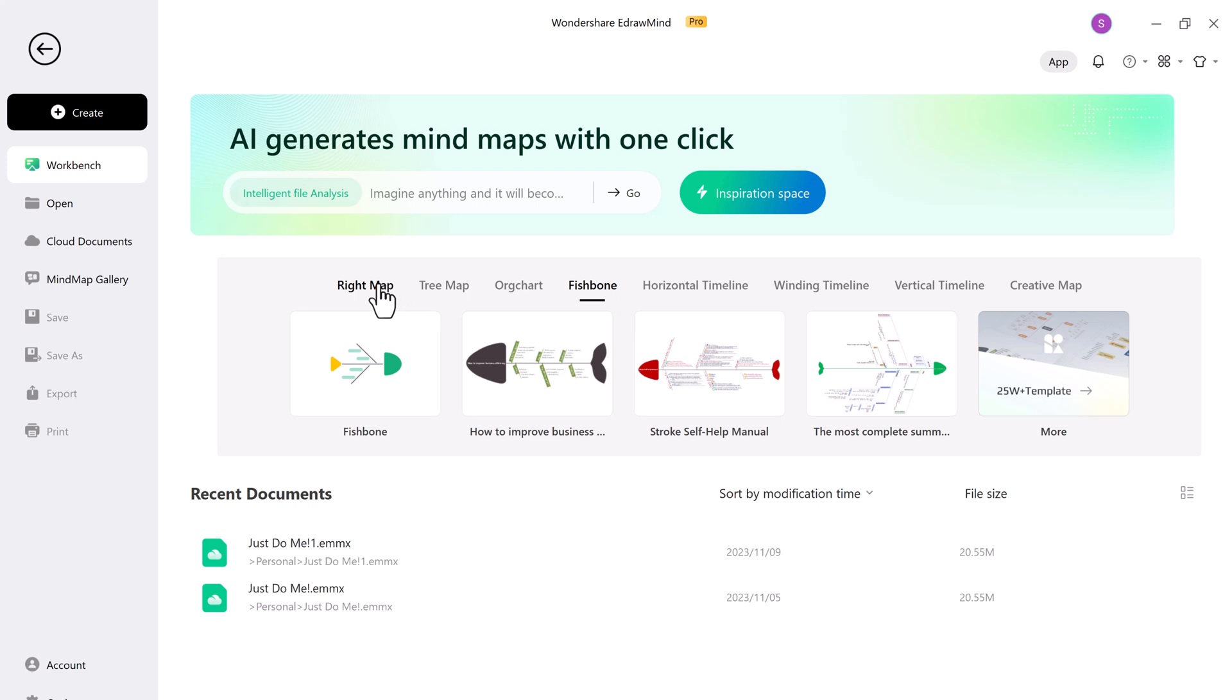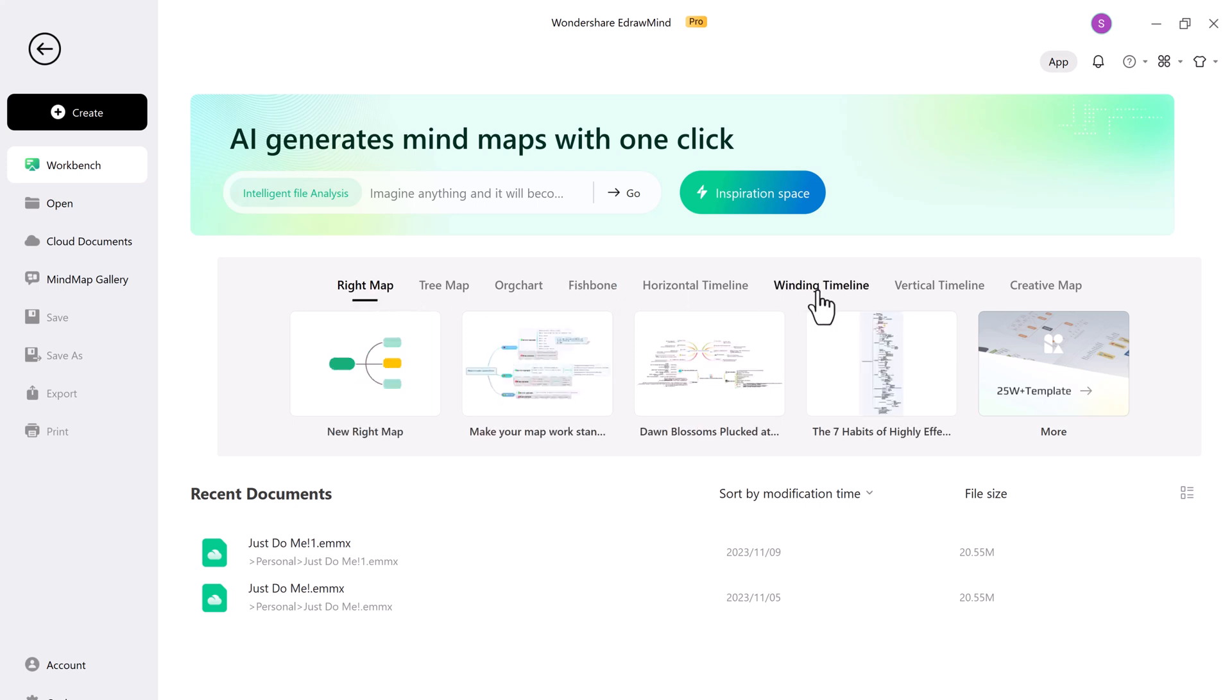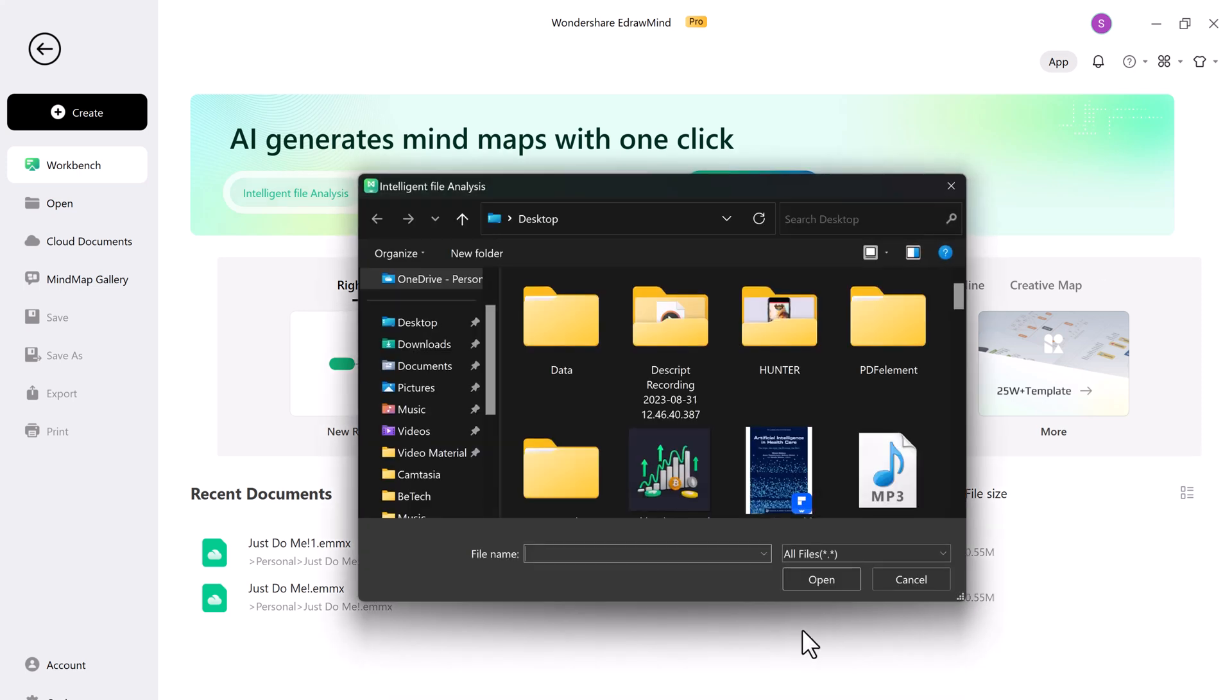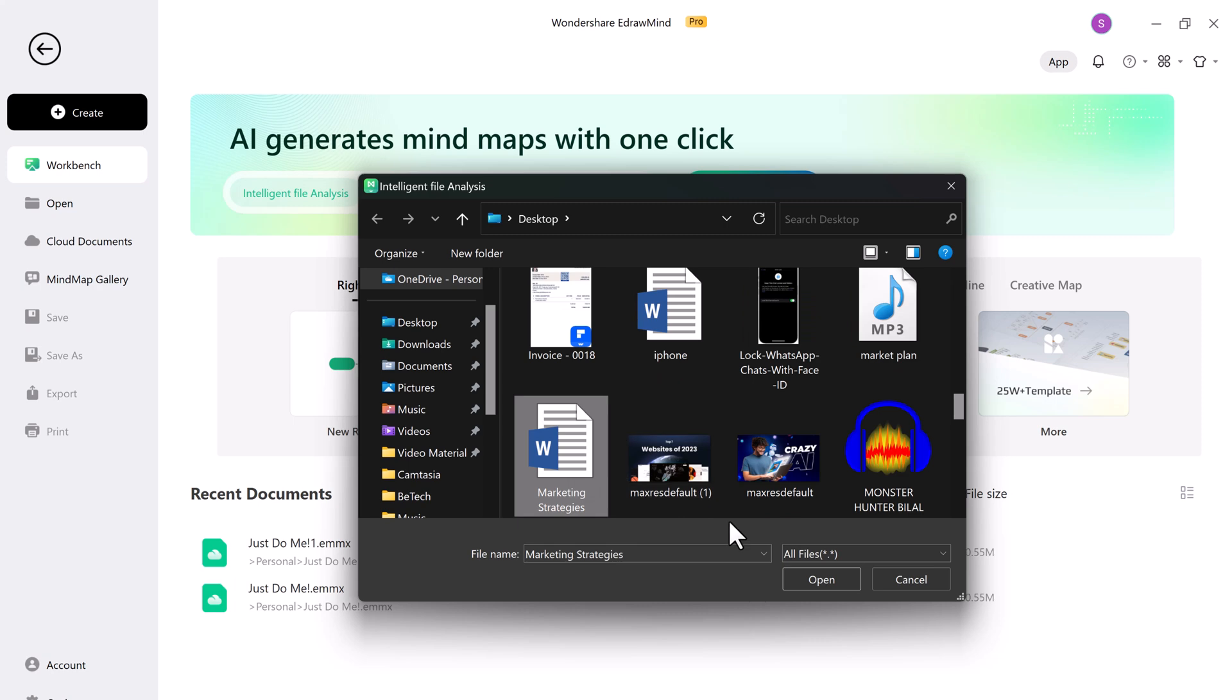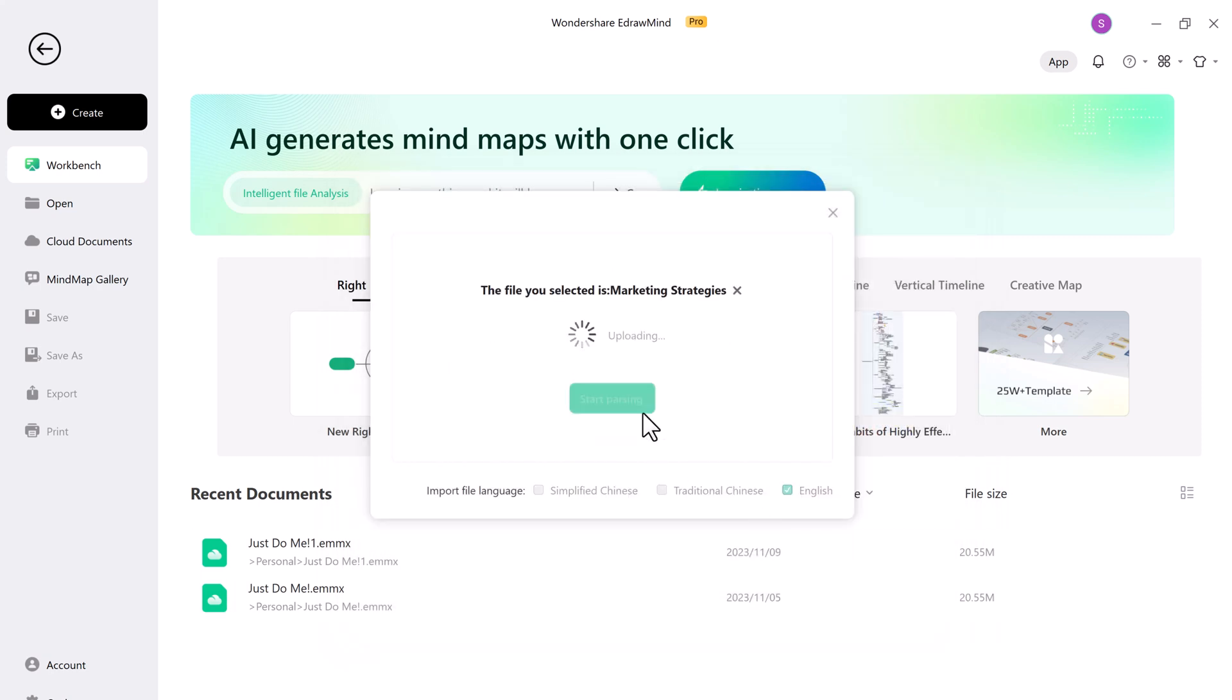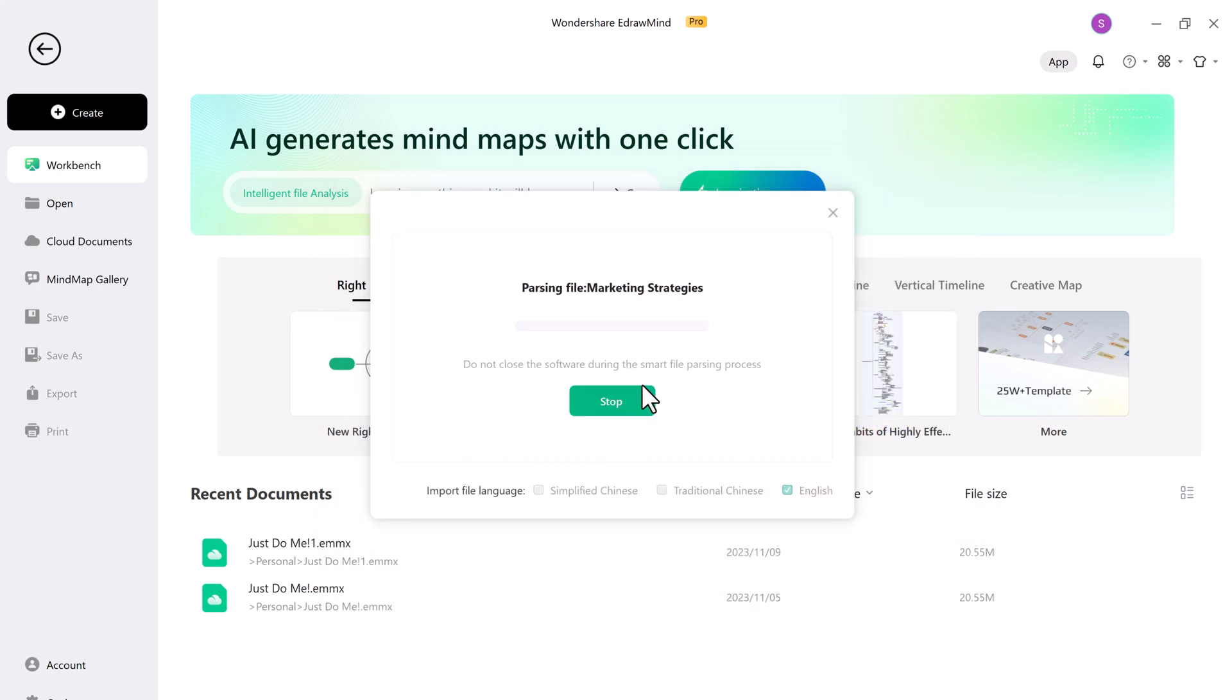First thing first, let's talk about how you can convert your documents into mind maps. E-draw Mind makes this process incredibly easy. I have this document and now let me just upload the document, and the software will automatically generate a mind map for you.